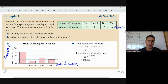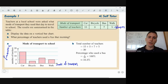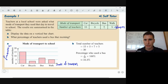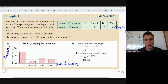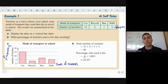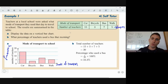They might ask: what percentage of teachers used a bus? Bus corresponds to 7. The total number of teachers is 15 + 3 + 7 + 5 = 30. So the percentage is 7 over 30, multiplied by 100, giving roughly 23.3%. The bar chart itself is easy; the follow-up question requires calculating from the table.